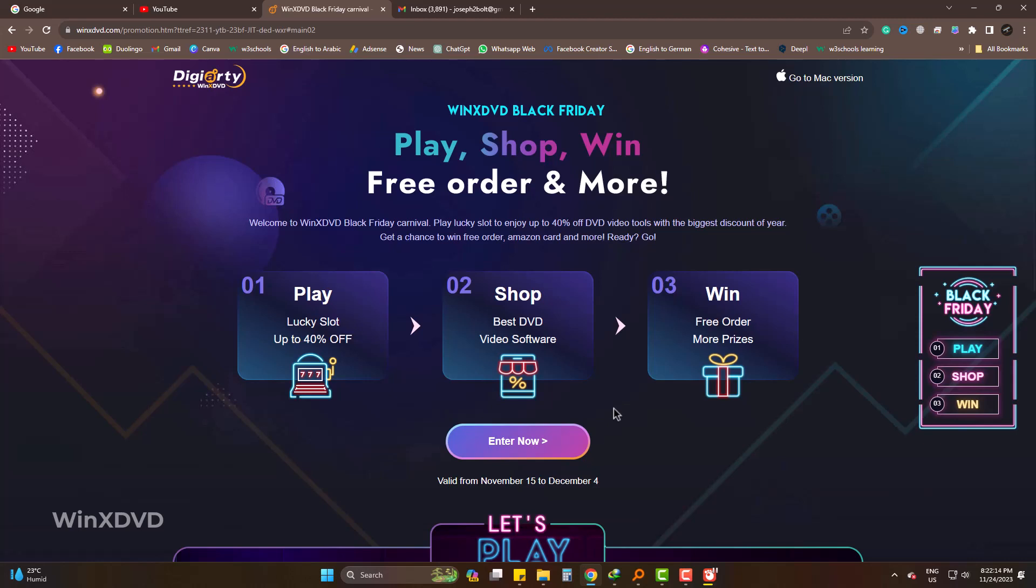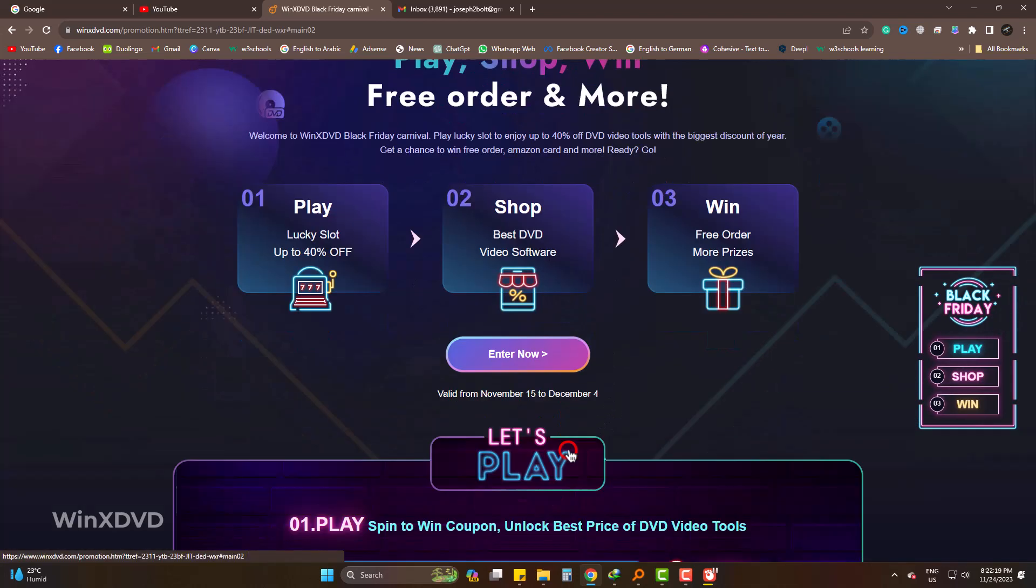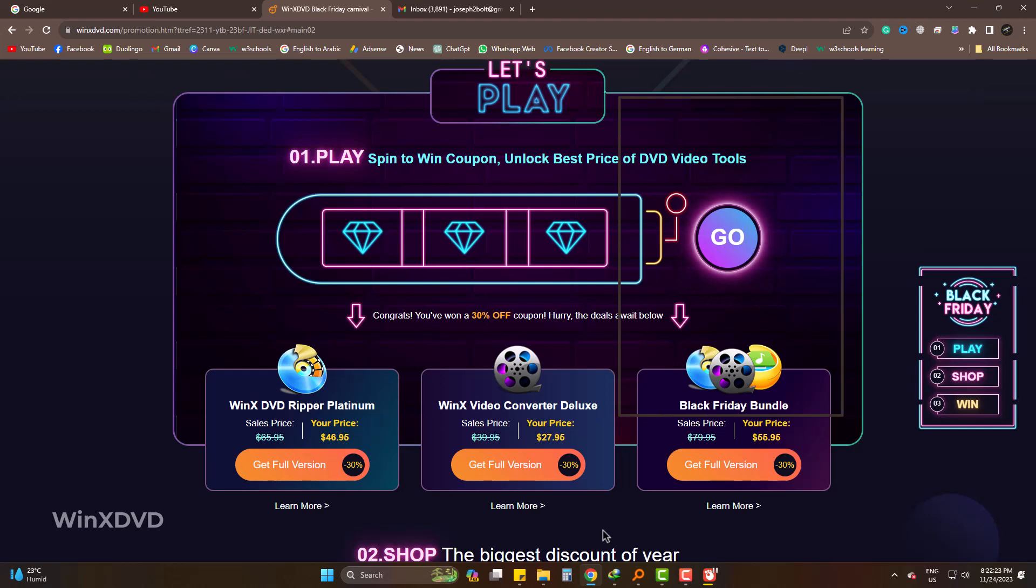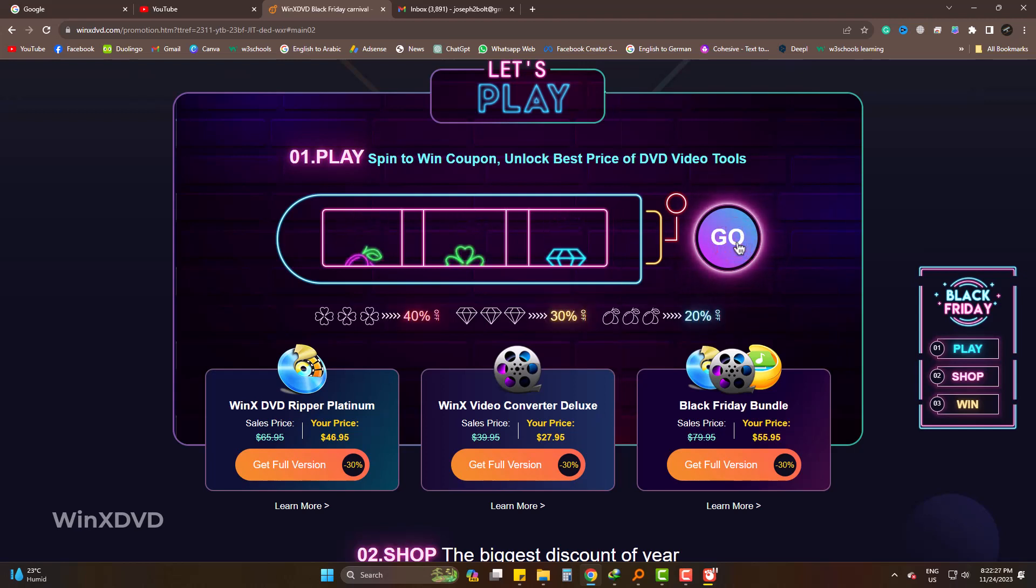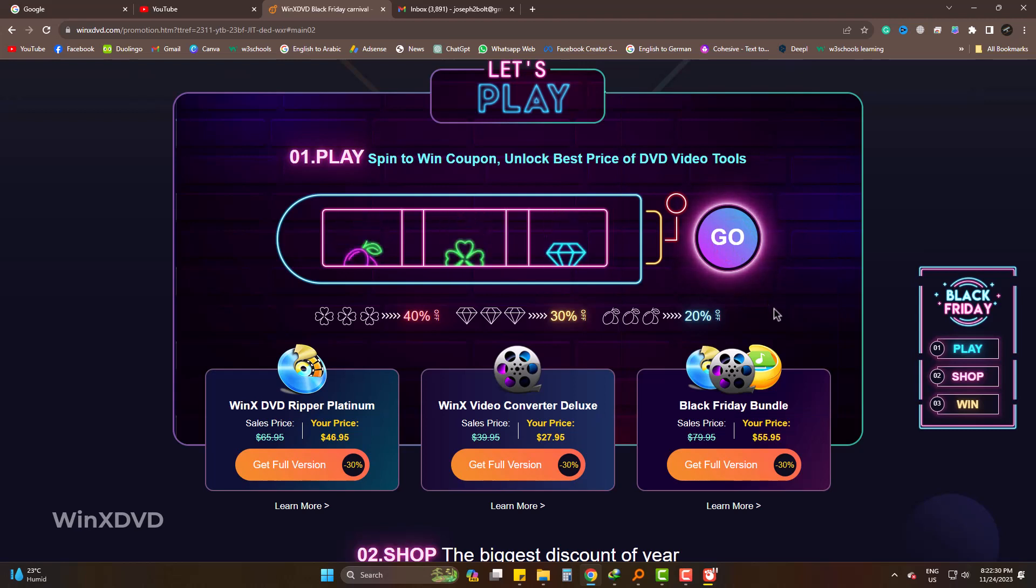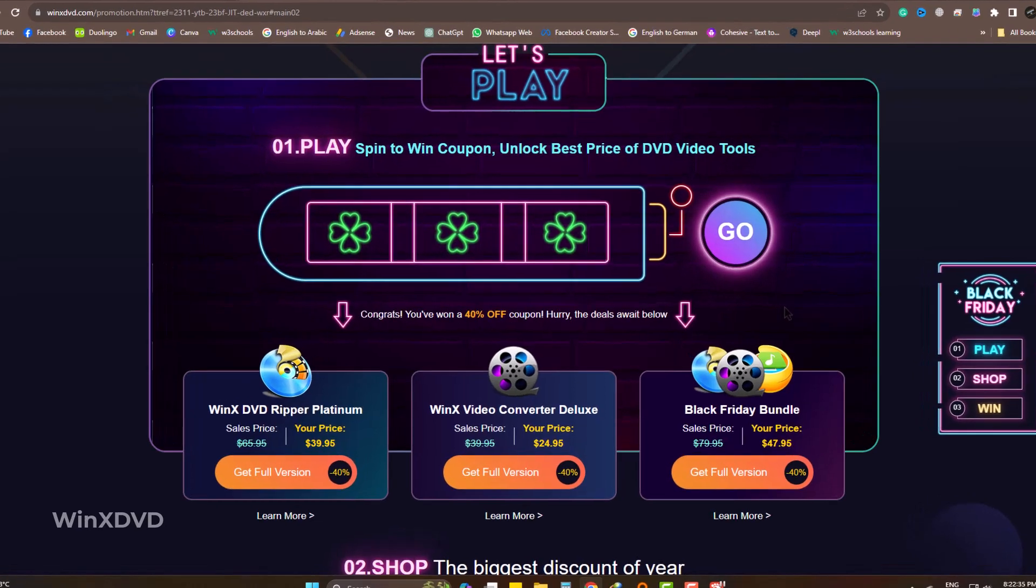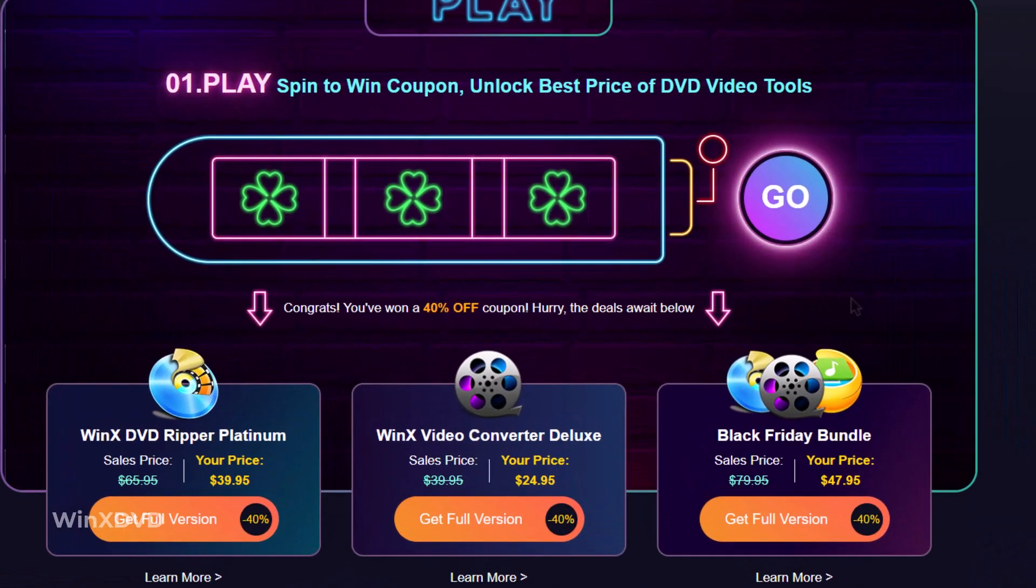To win the best discount offer, click on Enter Now. It will take you to a raffle draw. Click on Go to Spin and win the discount price. On the spin, I got 40% off and it's asking me to choose any package of the products.